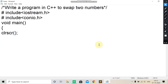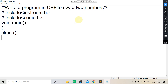Today we are going to do another program in C++. The question is: write a program in C++ to swap two numbers. Swap two numbers means to change the values of each other.